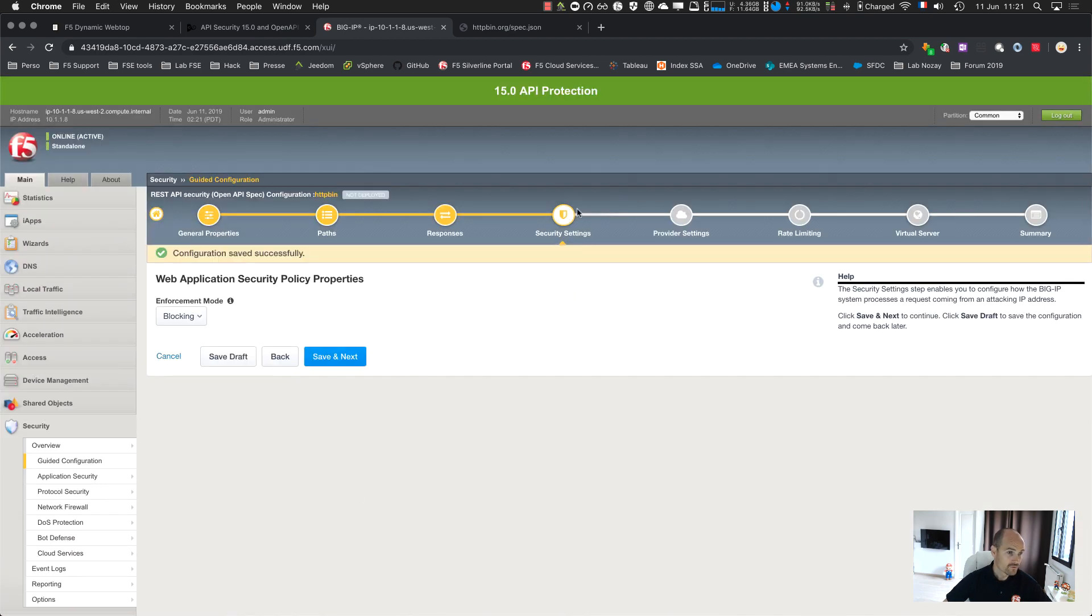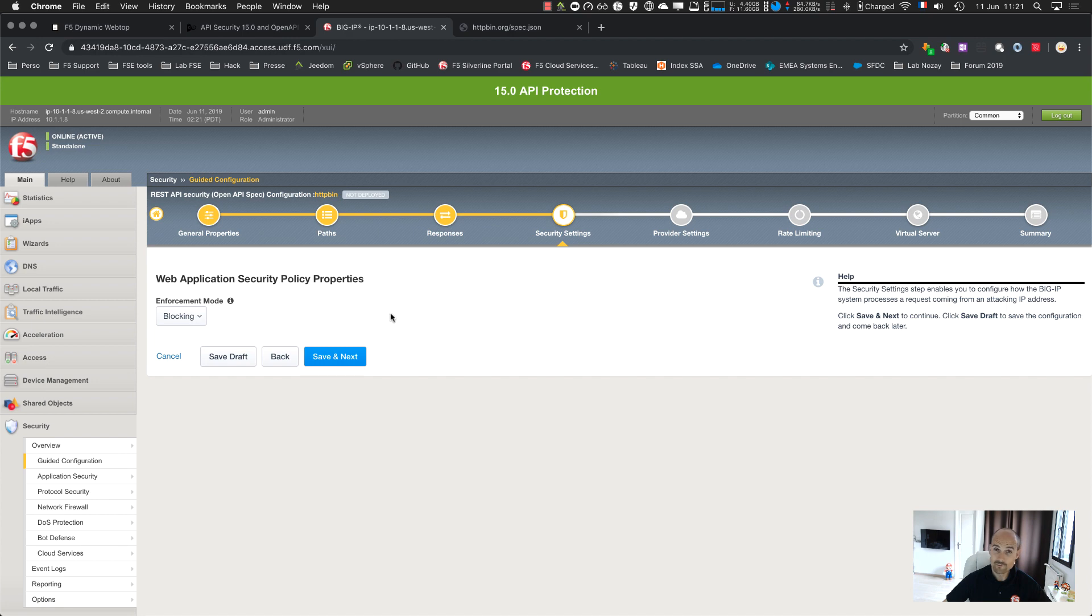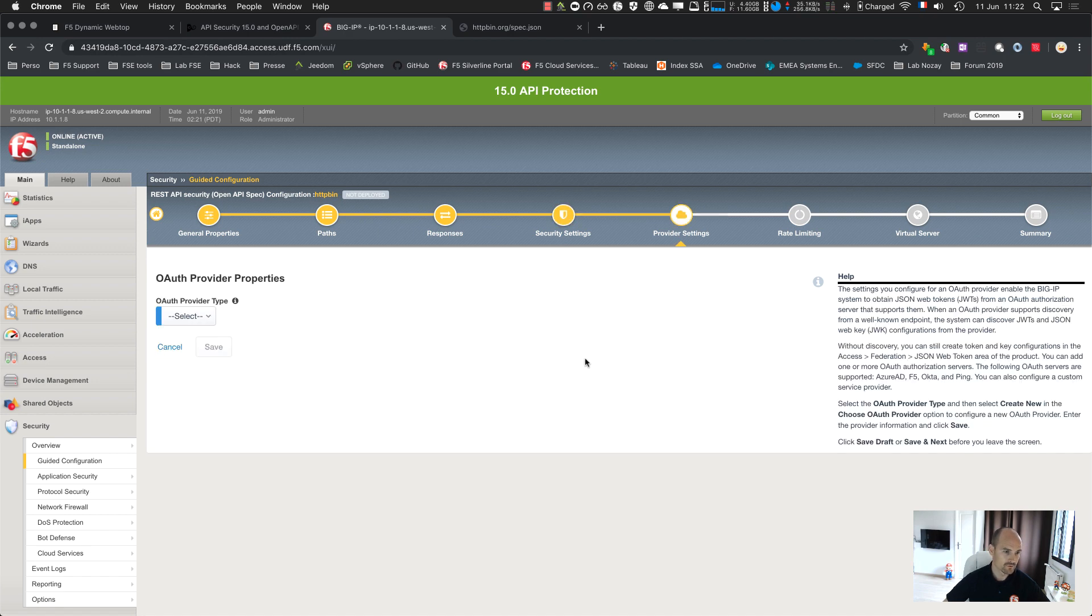As you can see, I have all my entries and entities. The base path is slash, the response codes and status from the Swagger file. The security settings, the WAF part. It's very simple because everything is created from the Swagger file: the UI, the method, the response. So just blocking or transparent. Let's type blocking.